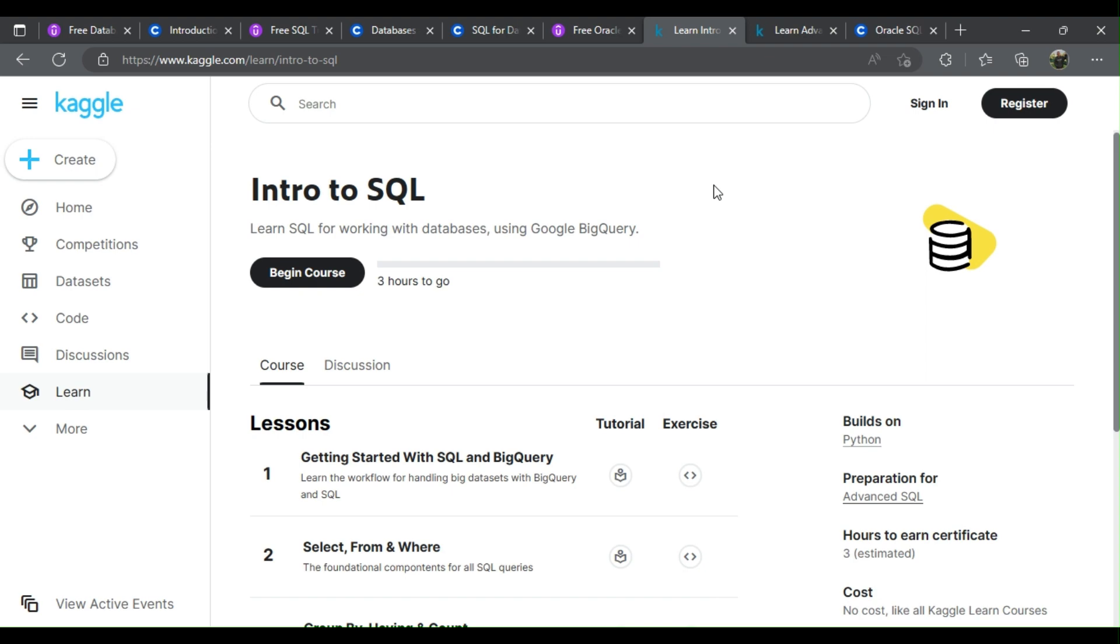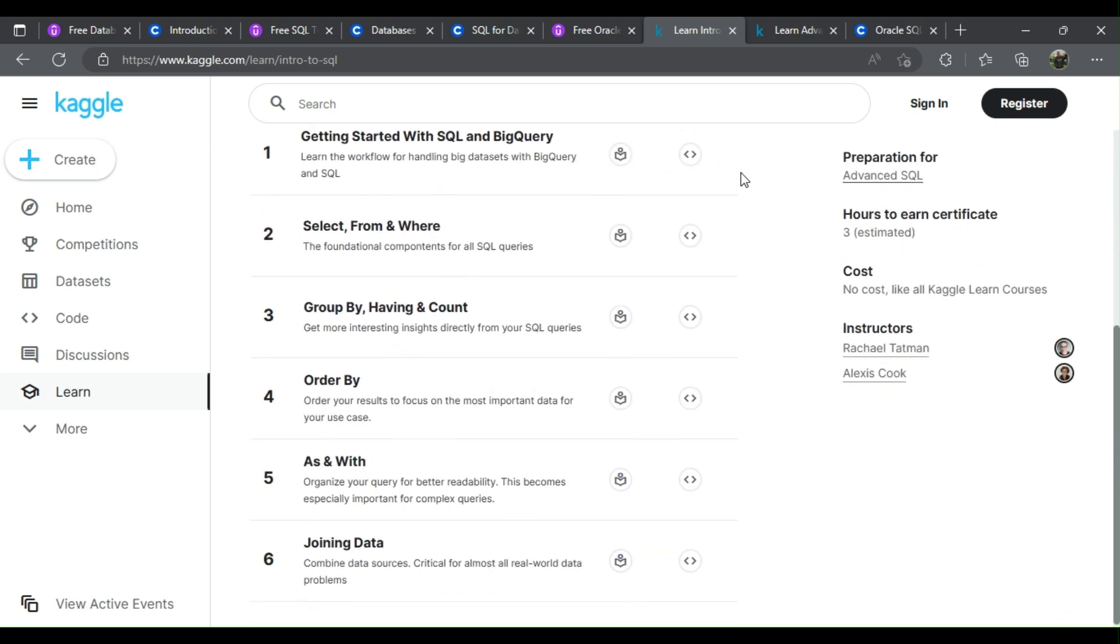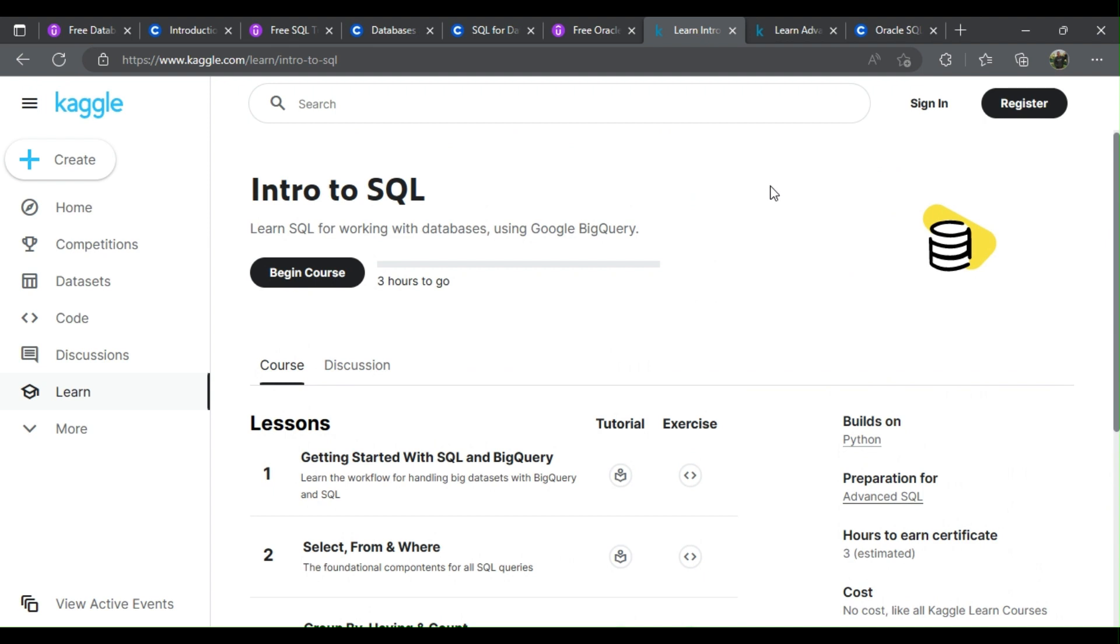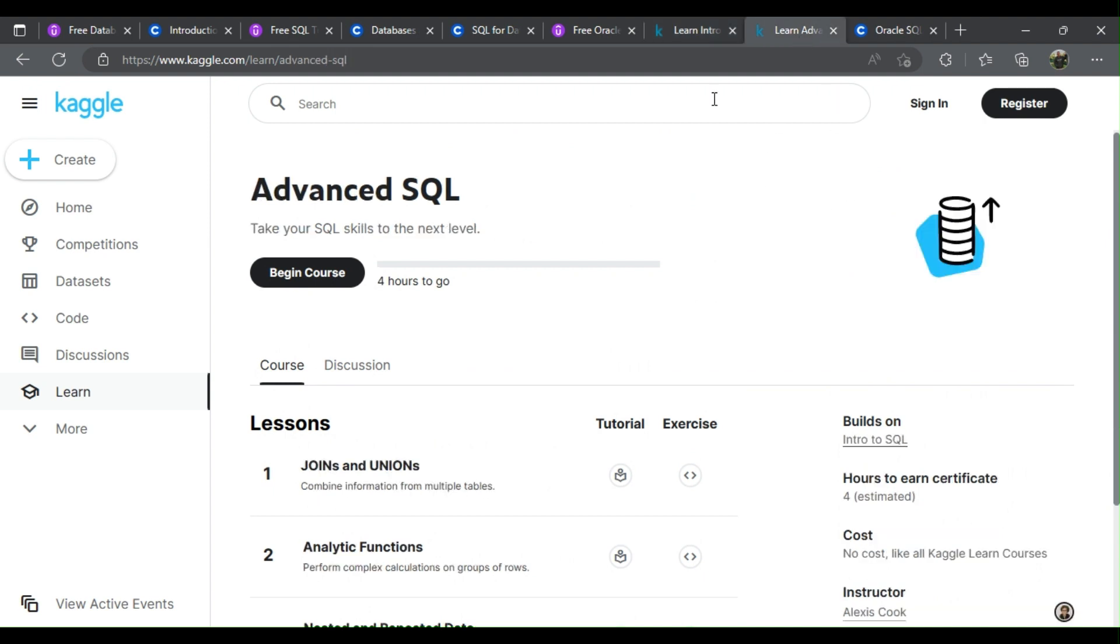Organize your query for better readability—this becomes especially important for complex queries. Combine data sources, critical for almost all real-world data problems. 8. Advanced SQL.